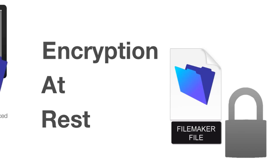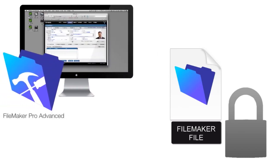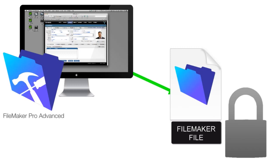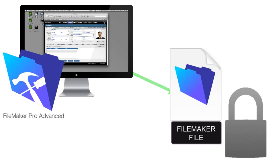That means as FileMaker is interacting with the file, getting the information out, it's decrypting it in real time using it, and then as it writes the information back to the file on the computer, either on server or on your local computer, that information is being re-encrypted back into that file.